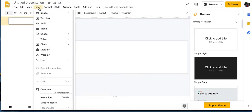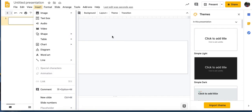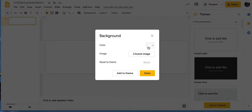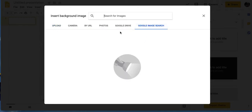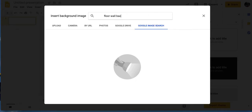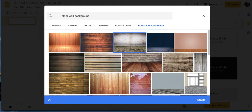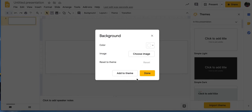So what we're going to do is a Bitmoji. I'm going to hit Background and choose an image. I'll go to Google image search and search for a floor-wall background, and we'll just see what it brings me.